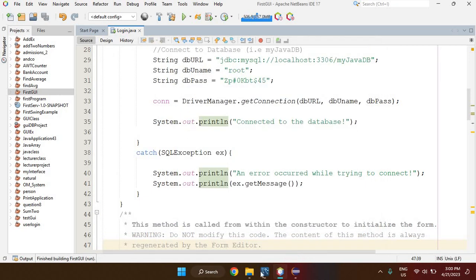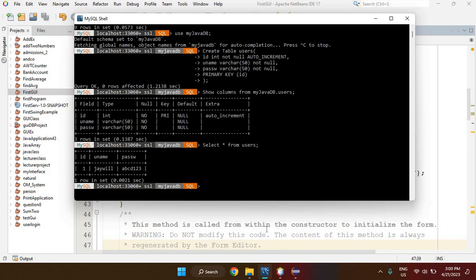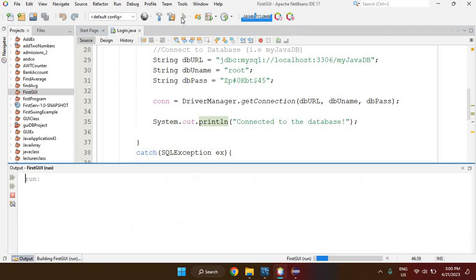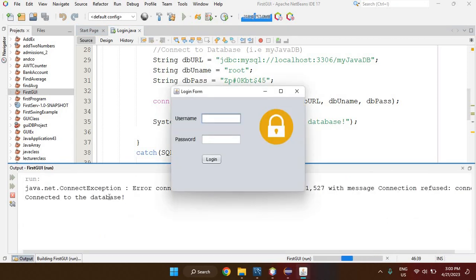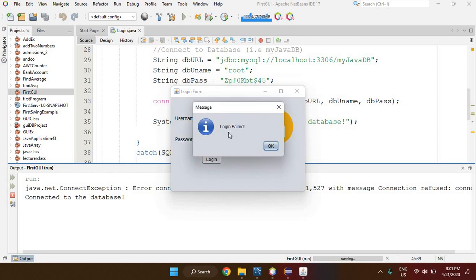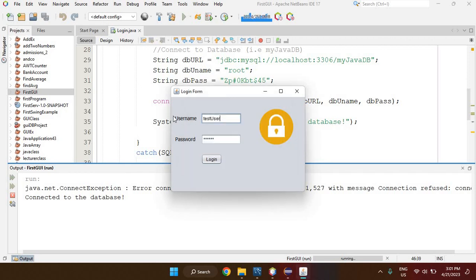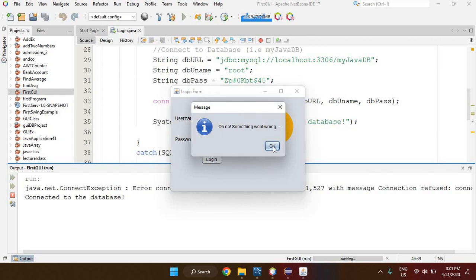To test that we're really using credentials from the database, I run the application again. It says connected to the database. I type in credentials that are not in the database — 'test user' with password 'abc456' — click Login, and it says 'Login Failed'. You must type the username and password stored in the database to log in.